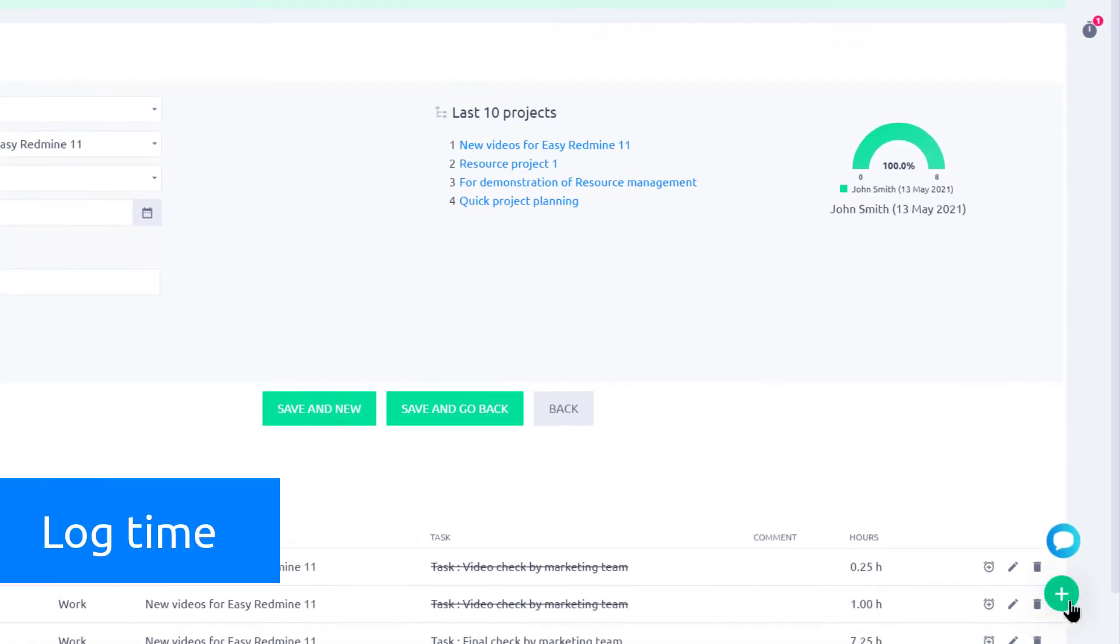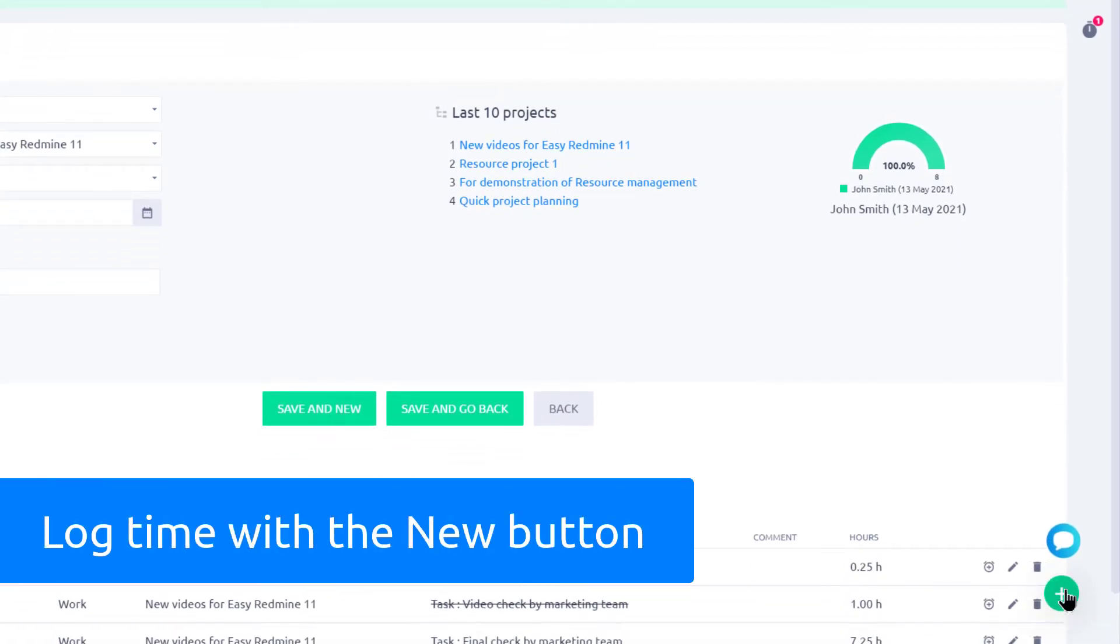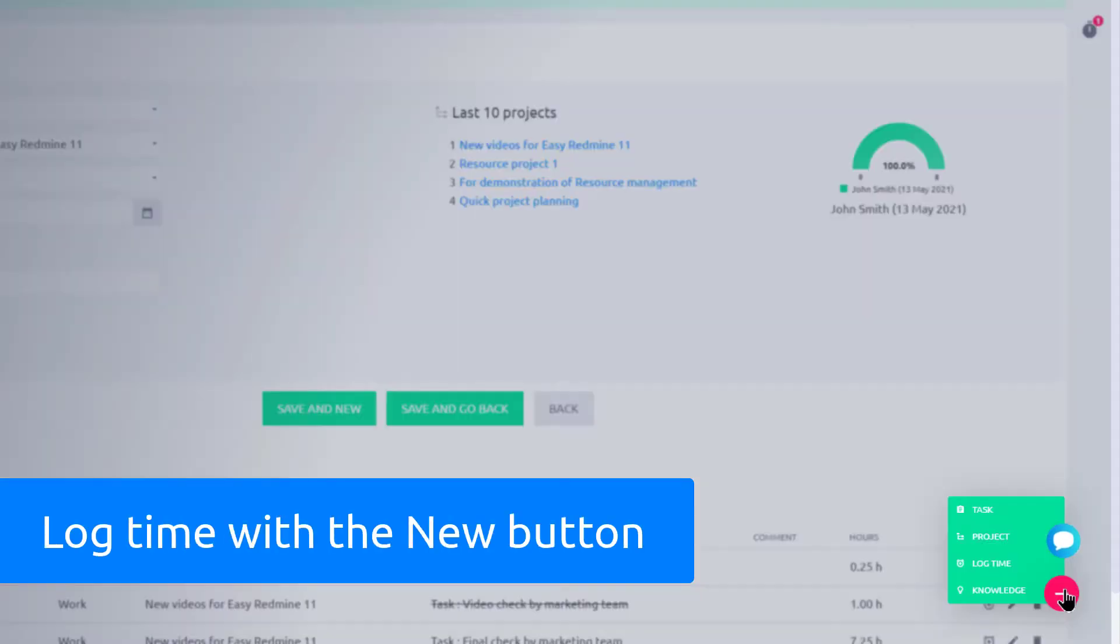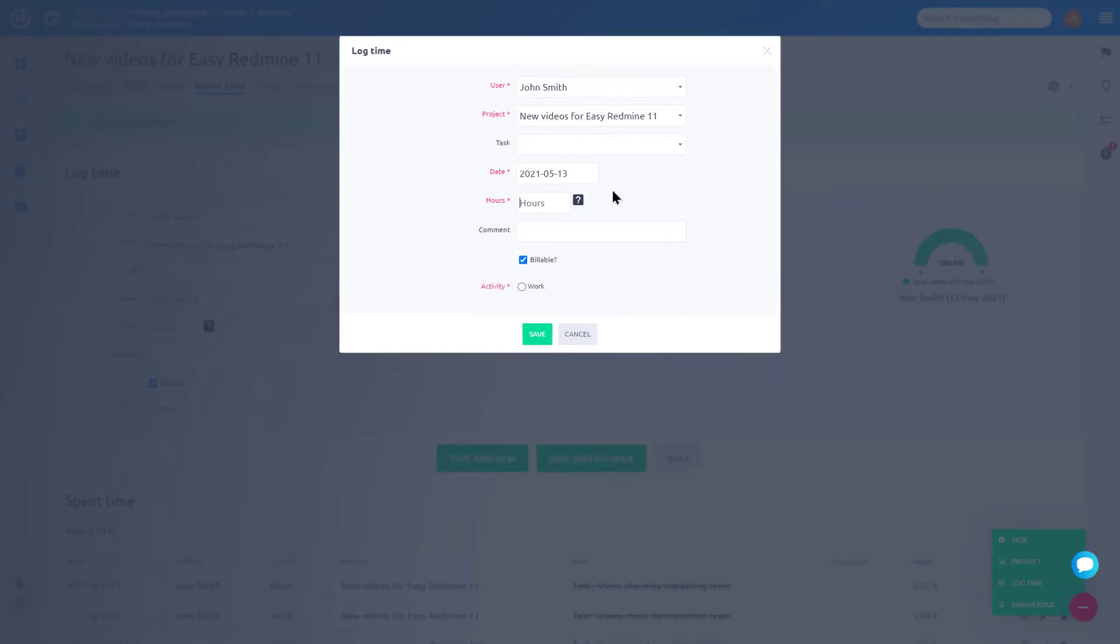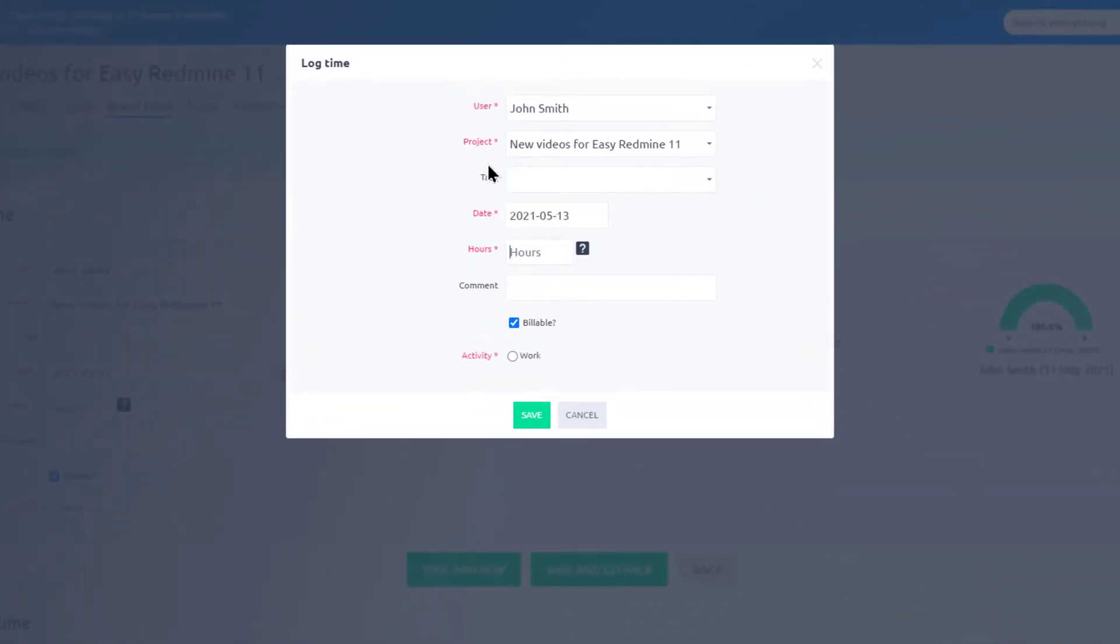In addition to that, you can log time by clicking on the plus button and selecting log time. Select project and task, input the spent hours, and click save.